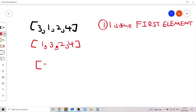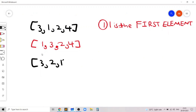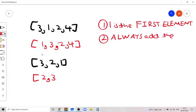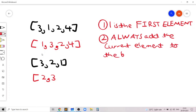Now consider the example 3 2 1. The deque initially contains 3. It's optimal to add 2 to the beginning because 2 is the smallest element seen so far. This leads to our second observation: always add the current element to the beginning if and only if it is the smallest element seen so far.